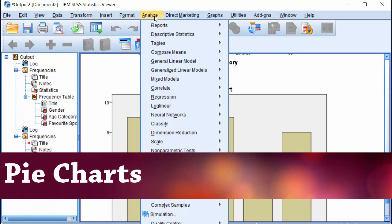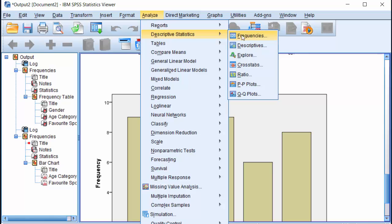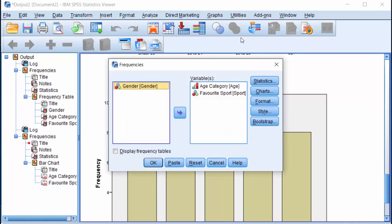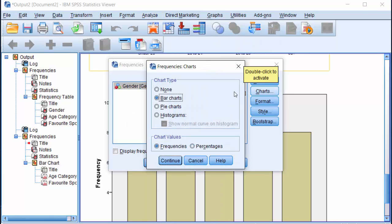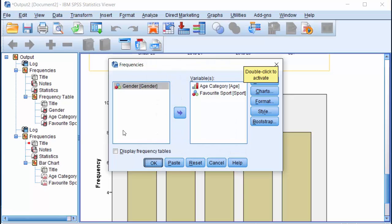Analyze, Descriptive Statistics, Frequencies, Charts, Pie Charts, Continue, OK.